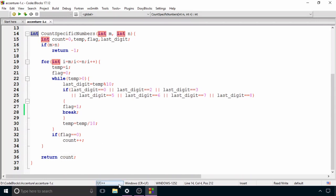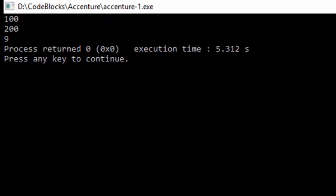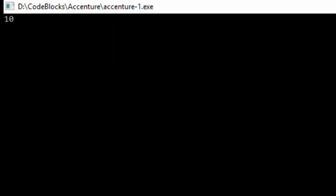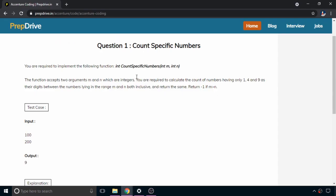Running the program: for m=100 and n=200, the output is 9. For m=10 and n=20, the output is 3 — both correct. If you have any doubts, please let me know in the comments, and don't forget to subscribe. Thanks for watching.